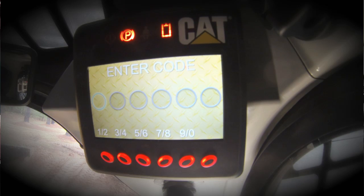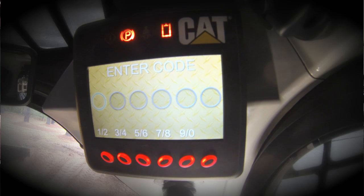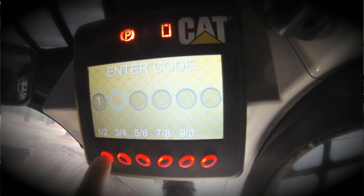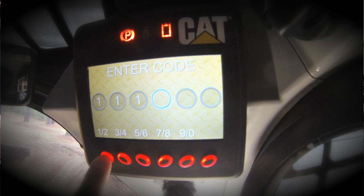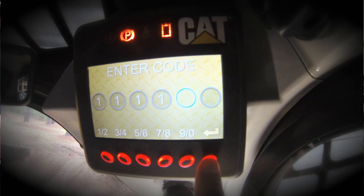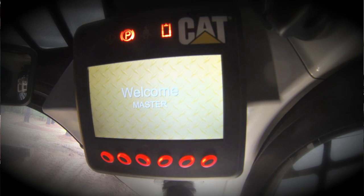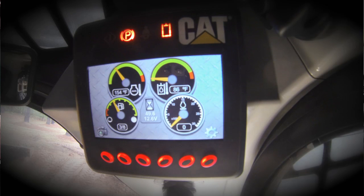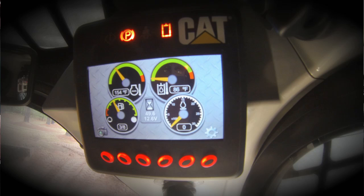Since the security system has been enabled, we'll need to enter a code. In this case, we're going to enter the master code, which has been set up to be four ones. Then we depress the enter button. It recognizes us as the master, which will enable some extra functionality that is not available if you enter only an operator's code.